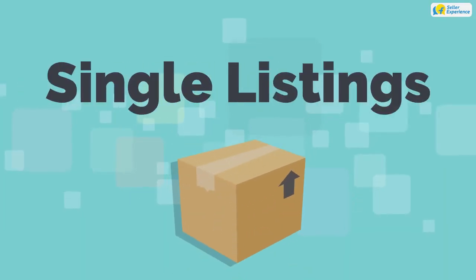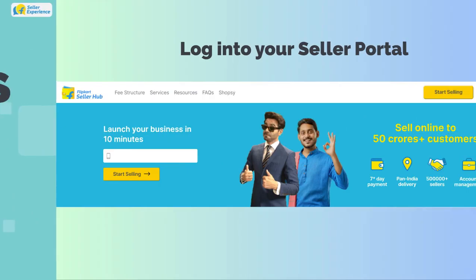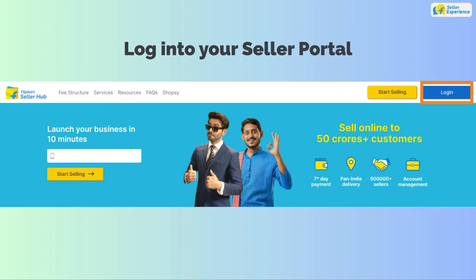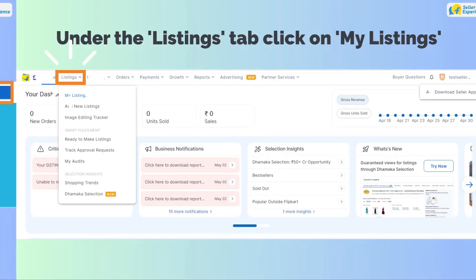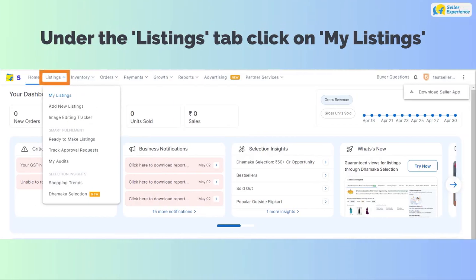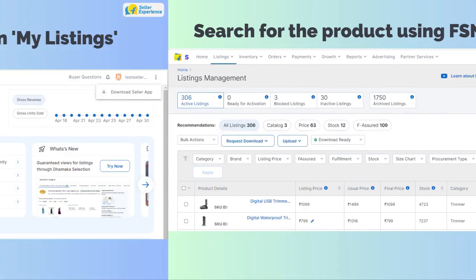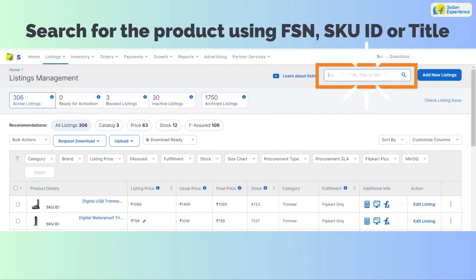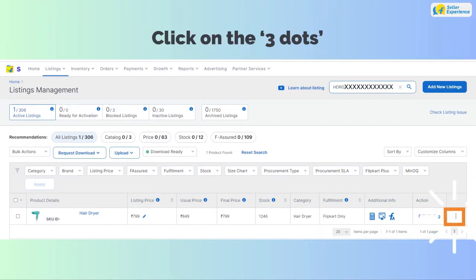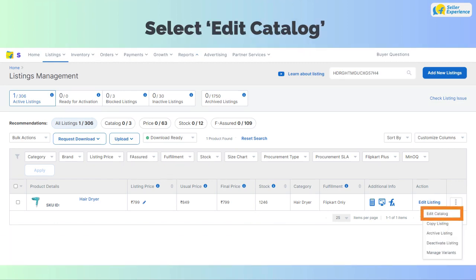To change the attributes for a single listing, log into your seller portal, click on Listings and select My Listings from the drop-down. Search for the product with ASIN, SKU ID, or title. Click on the three dots and select Edit Catalog.